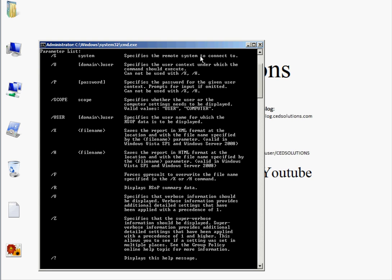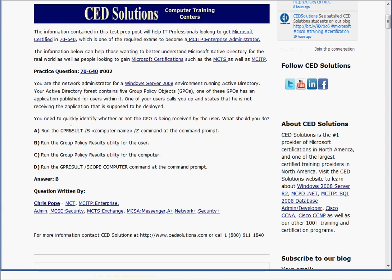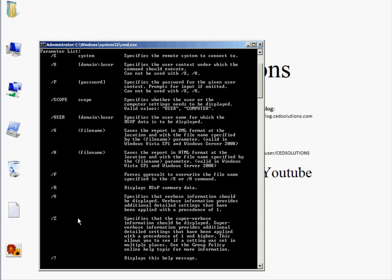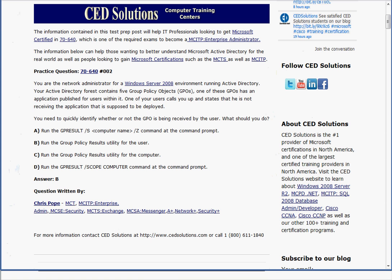/U lets you specify a user in a specific domain. /Scope lets you specify user or computer. Going back to answer A: /S connects remotely to the computer name, and /Z specifies super verbose information, giving very detailed output. But the issue is it's connecting to a computer name, and the question states the application was published to the user — so that's obviously incorrect.